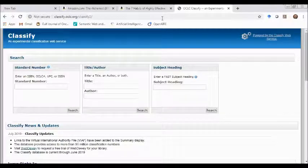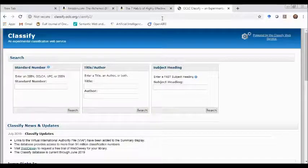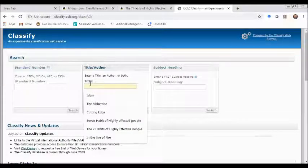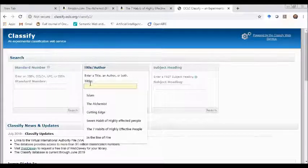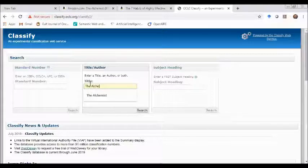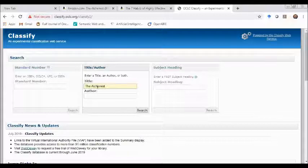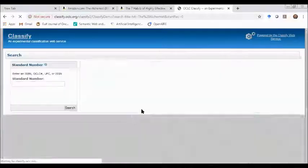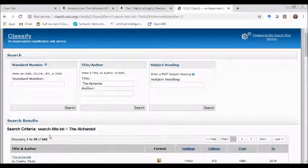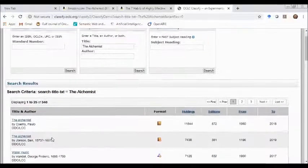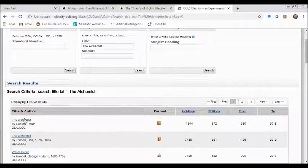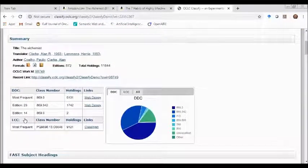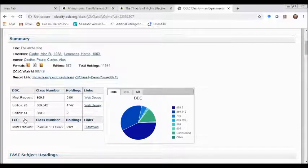If any title you want to classify, just mention the title in the search bar. For example, I want to search the famous book The Alchemist. I just type it here and click the search button. I found 340 titles in the search box. I just click record number one and I can see that the DDC scheme has allowed 869.3 call number to this book.